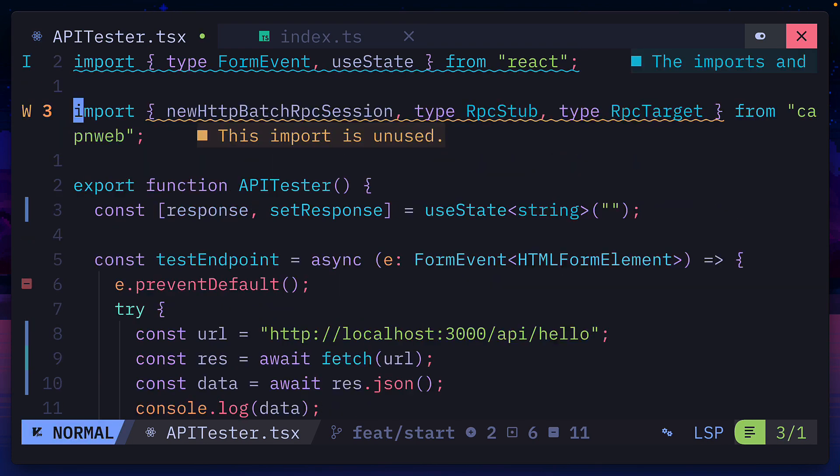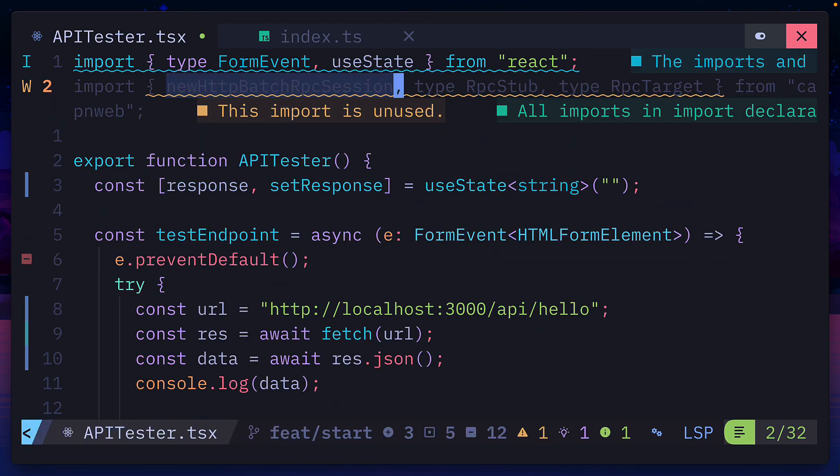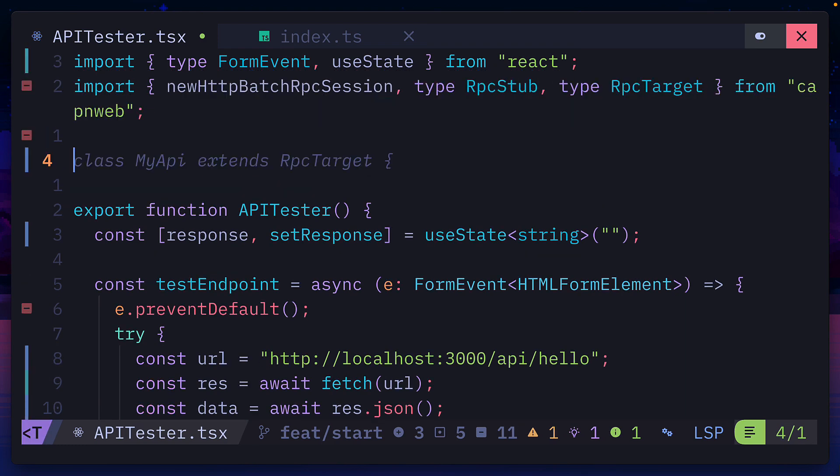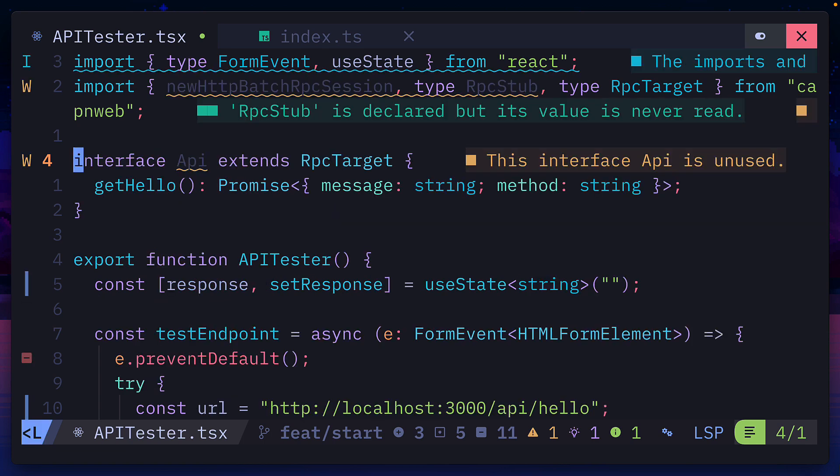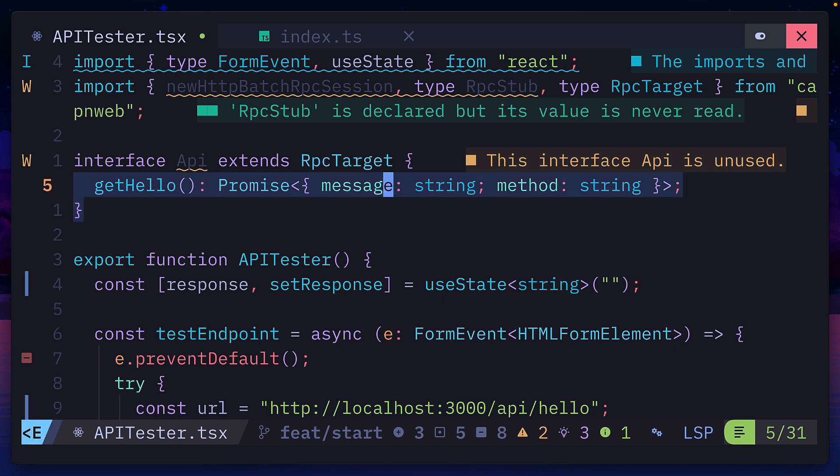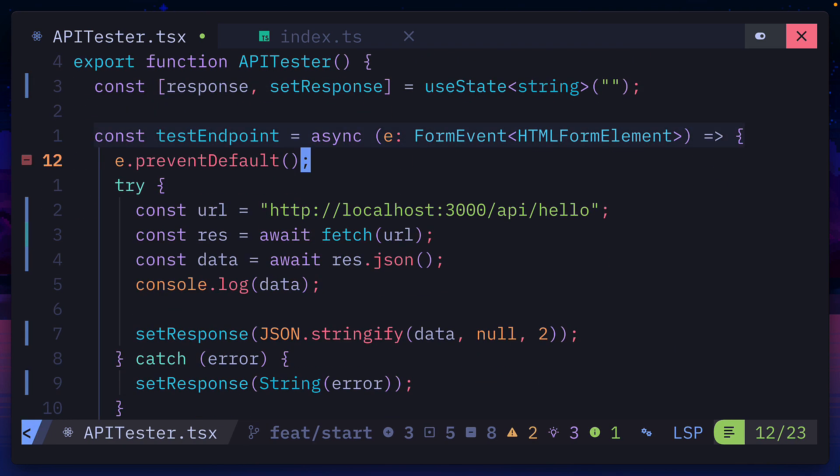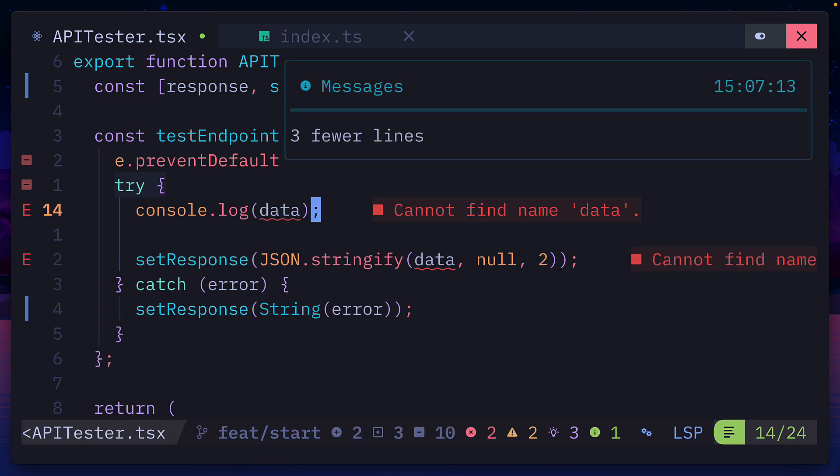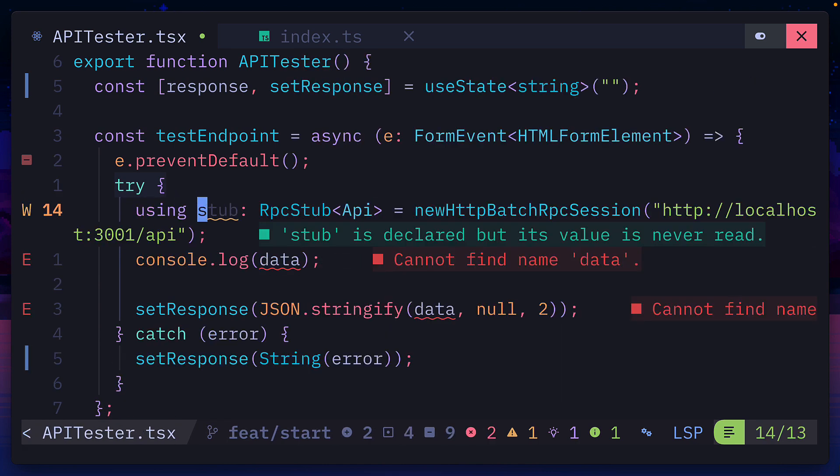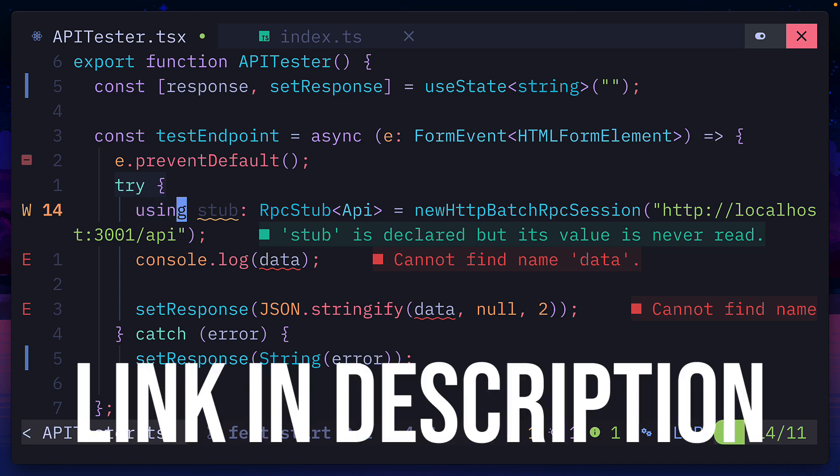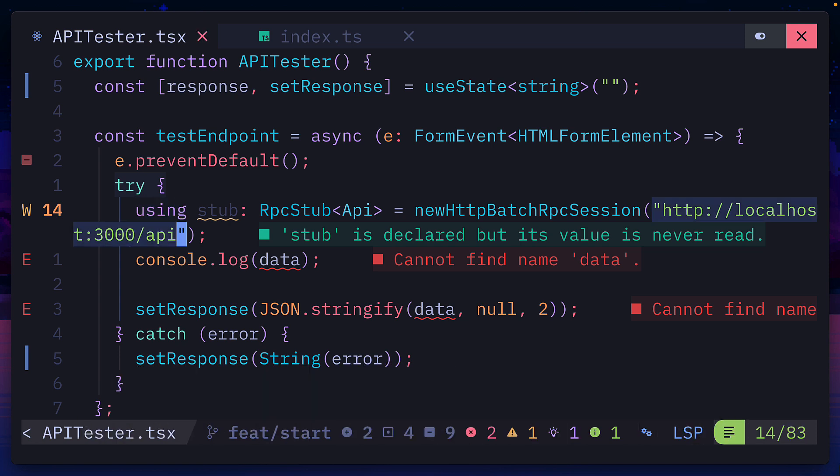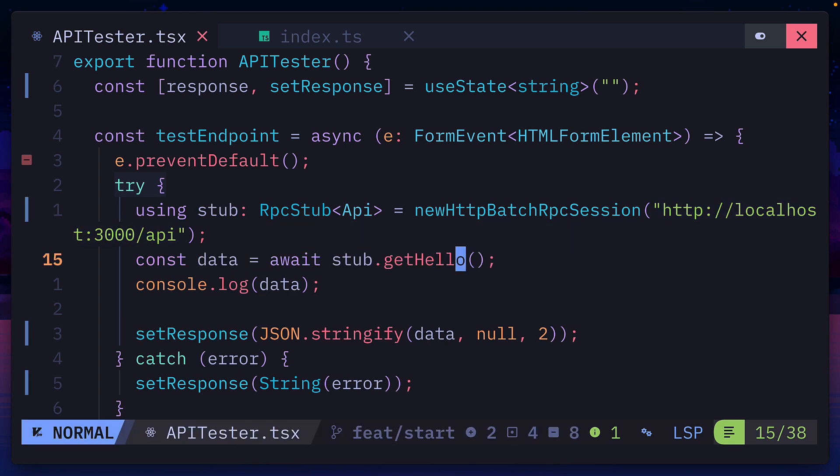In the client, let's import the new HTTP batch RPC session function along with the RPC stub type and the RPC target type. From here, we'll create a new interface that extends RPC target and matches the return type of our get hello function to keep everything nice and type safe. Then all we have to do in this section is to delete all this code and add a new variable called stub with the using keyword to run some functions on disposal. Check out the link in the description to learn more about this keyword. This connects to our API endpoints and then we can call the get hello function from the server as if it was on the client.